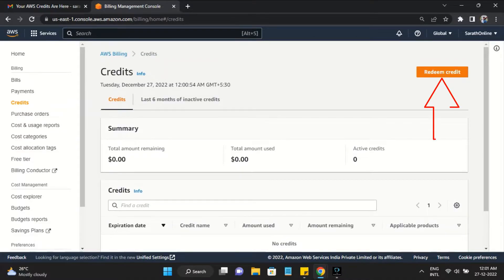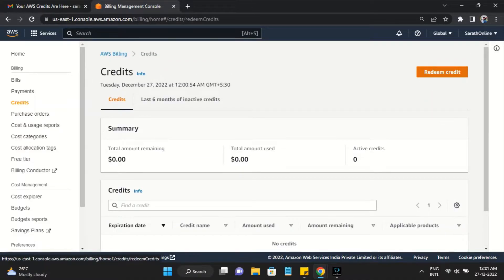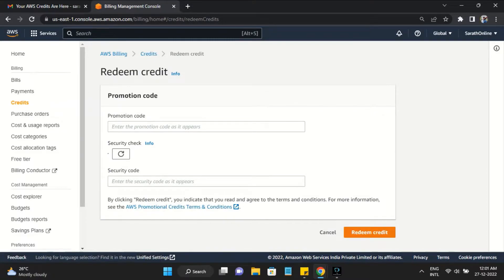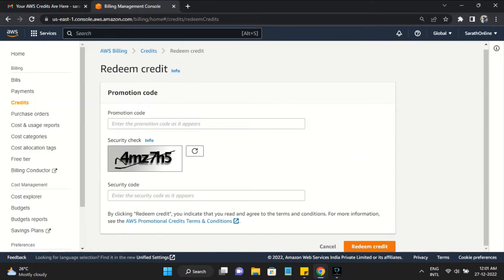Then click the Redeem Credit button. Here, enter your code under the Promotion Code text box.